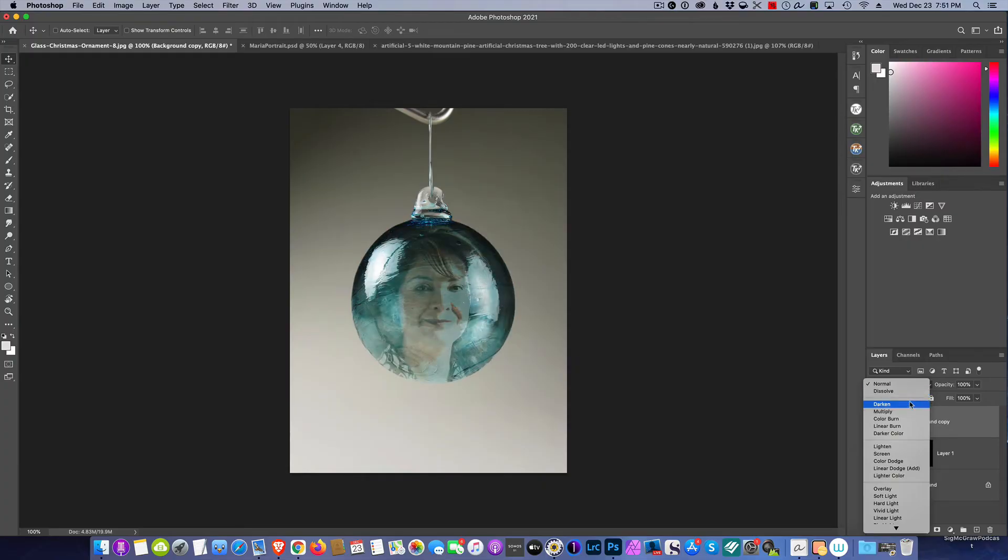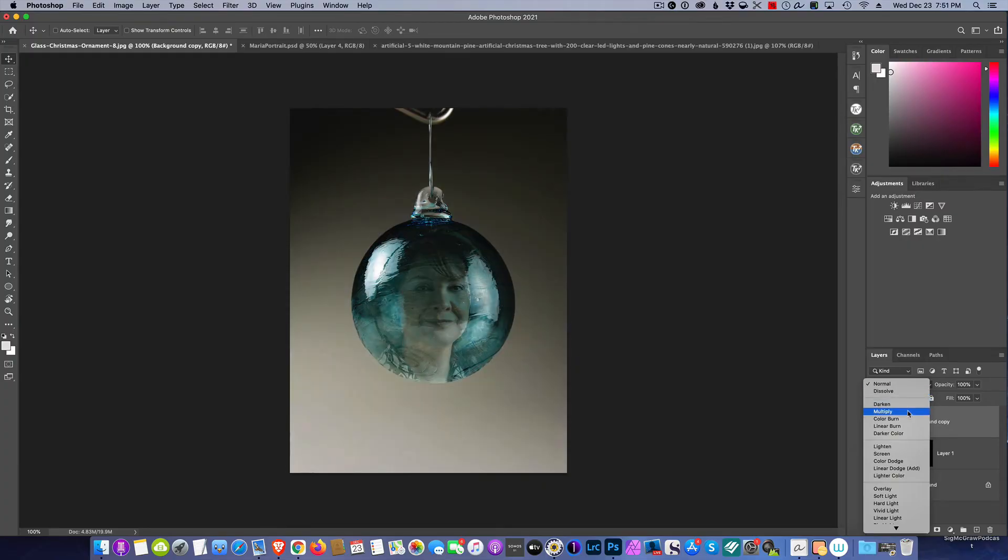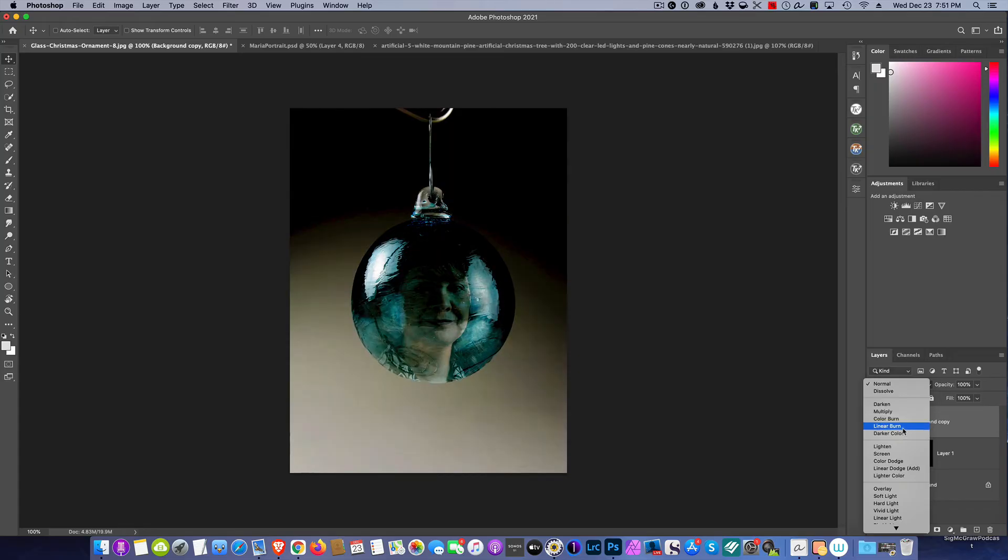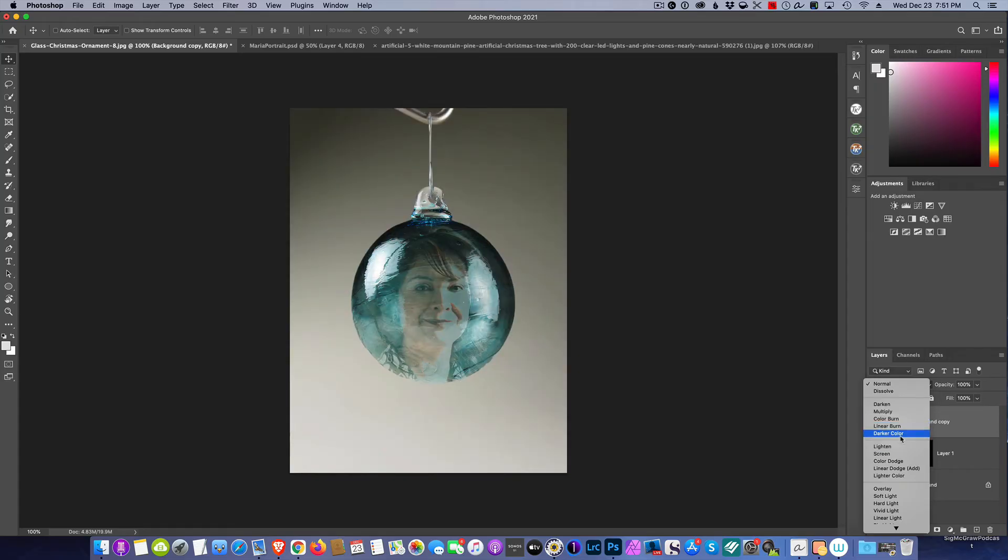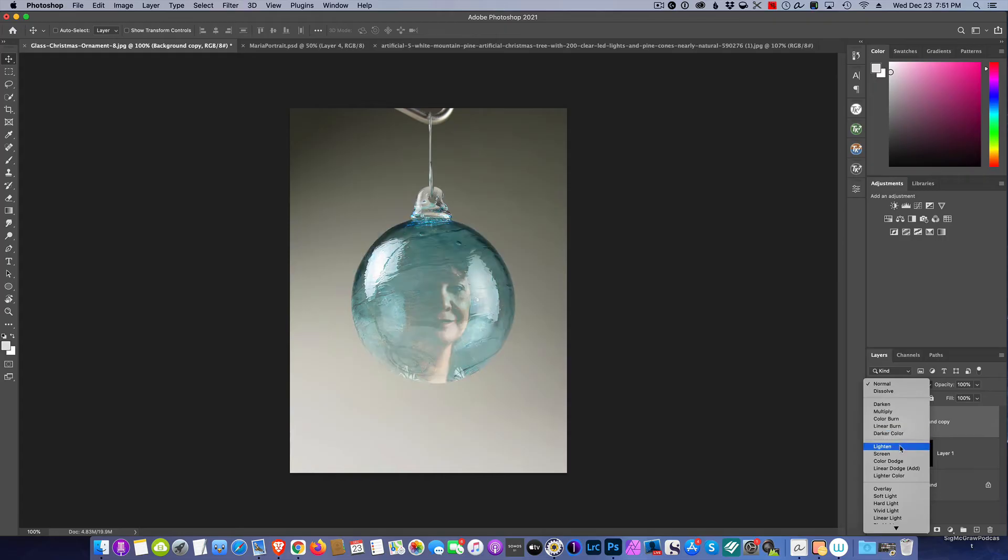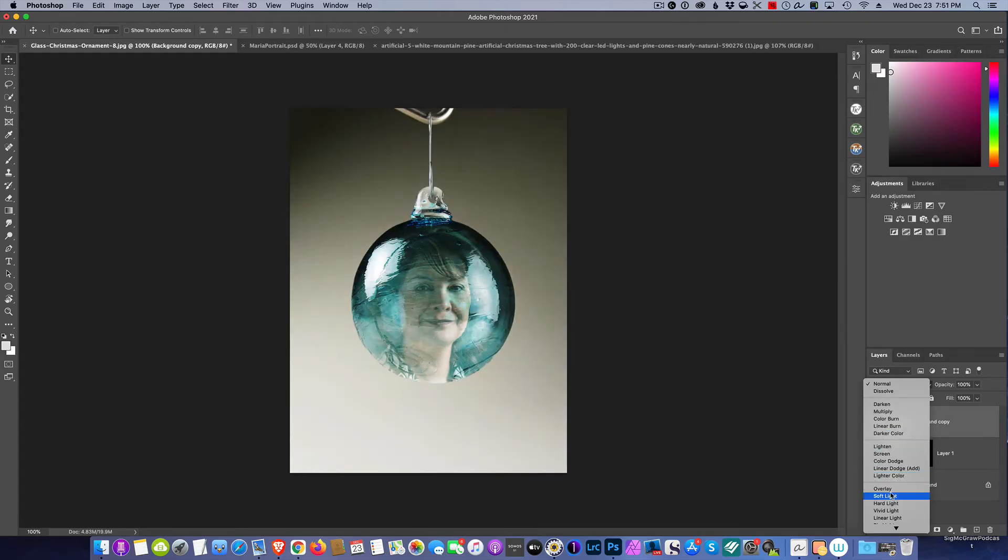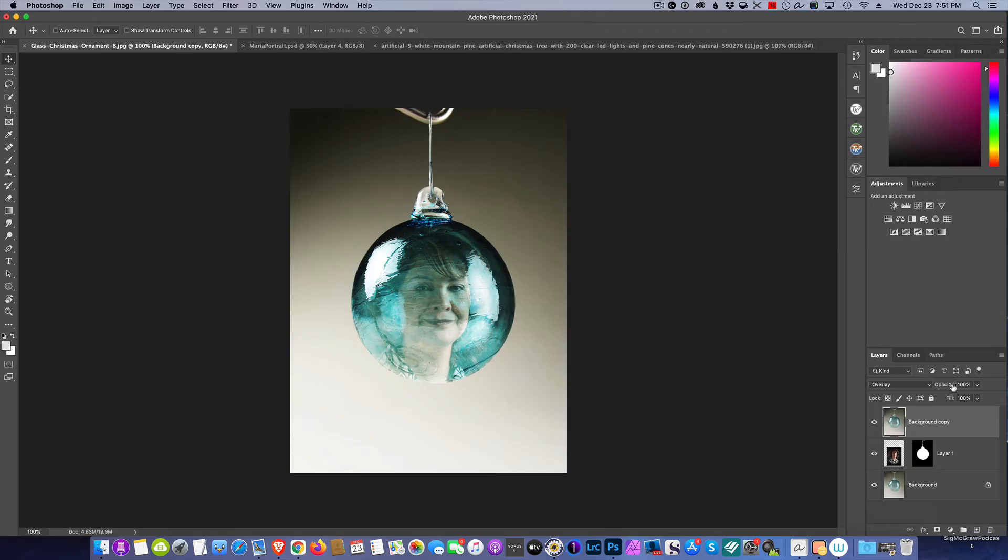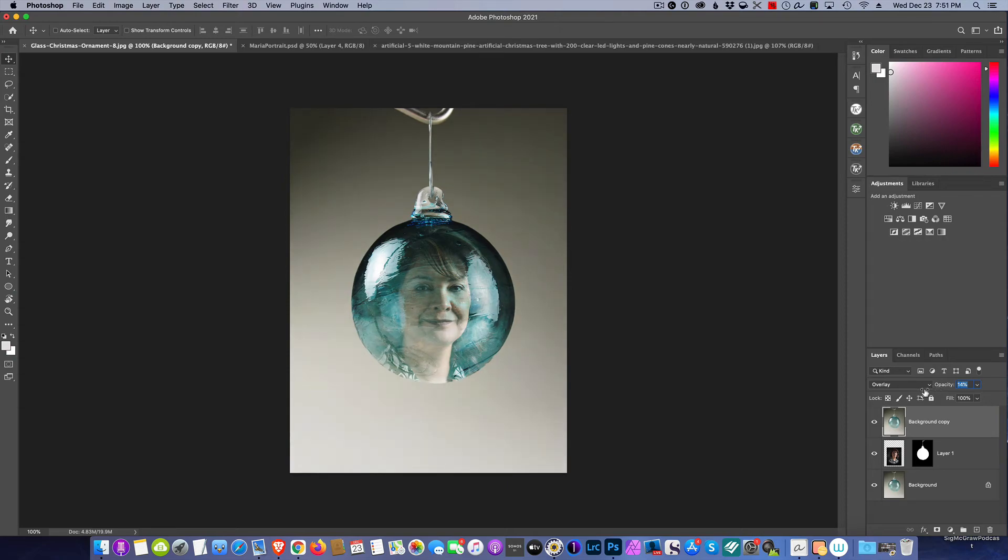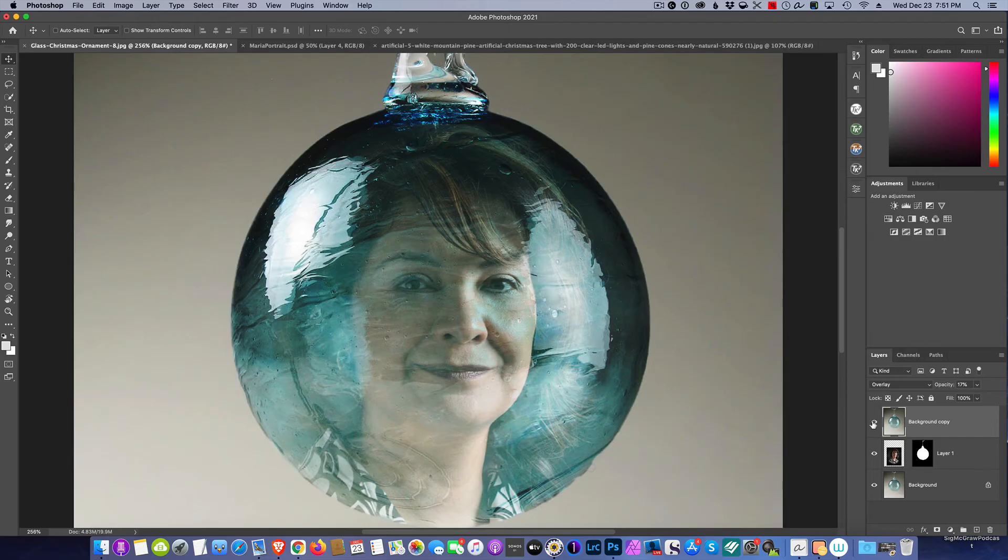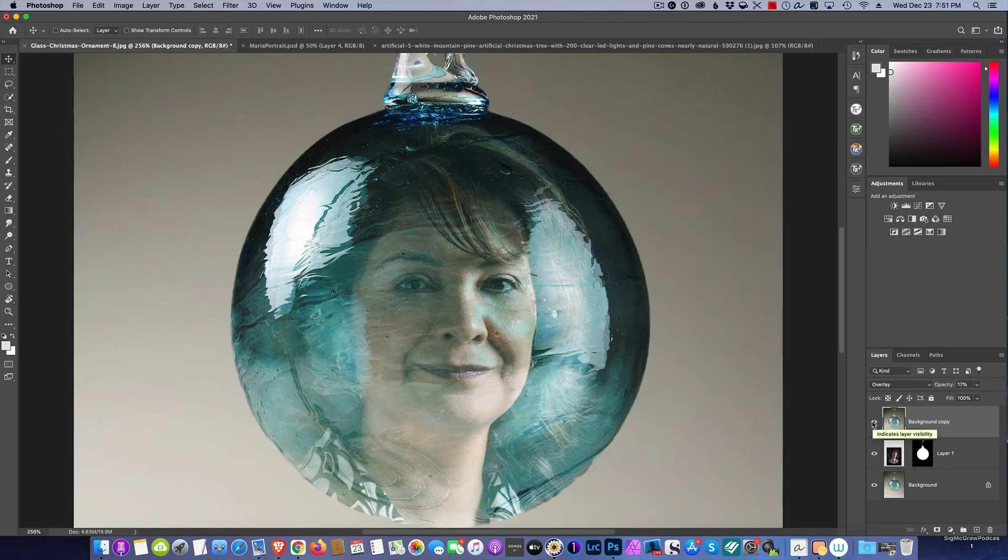We're looking for what gives us that appearance. We can go through the different blend modes, what gives us the appearance that the picture is inside. Let's try Overlay and let's drop the opacity way down.